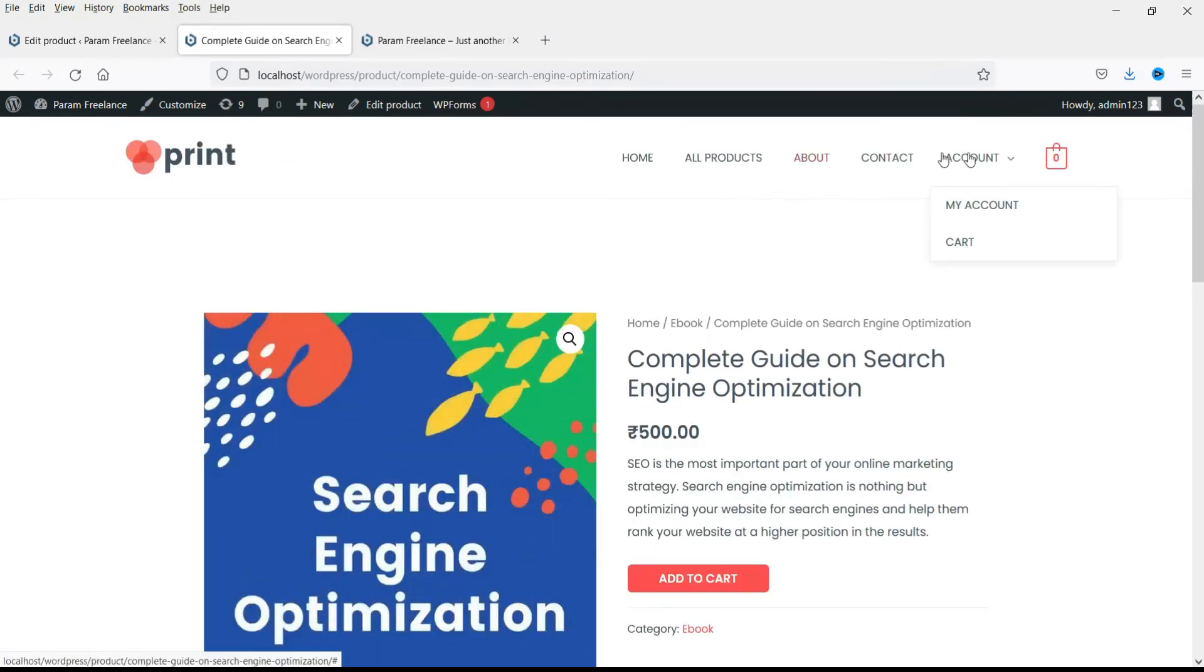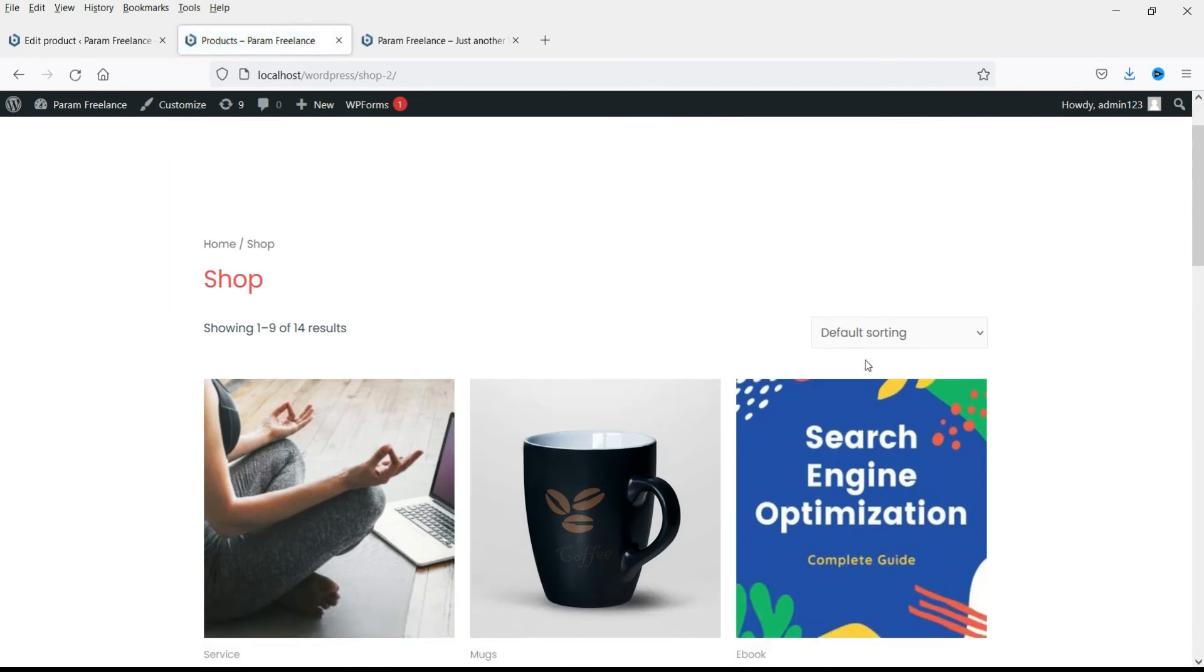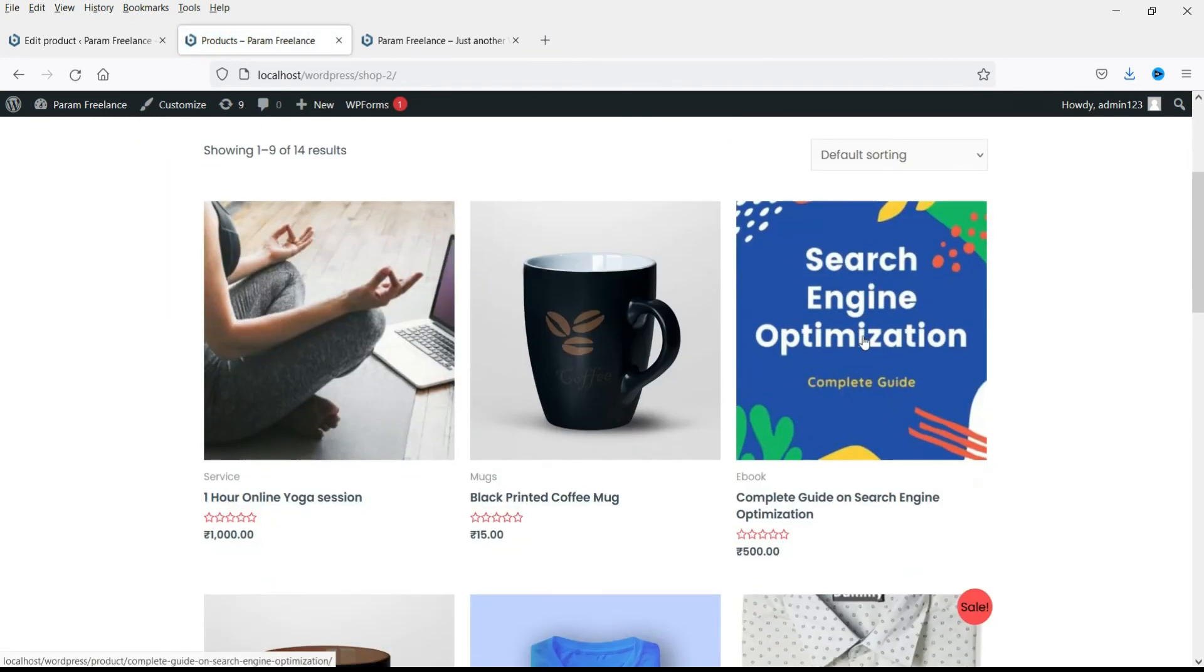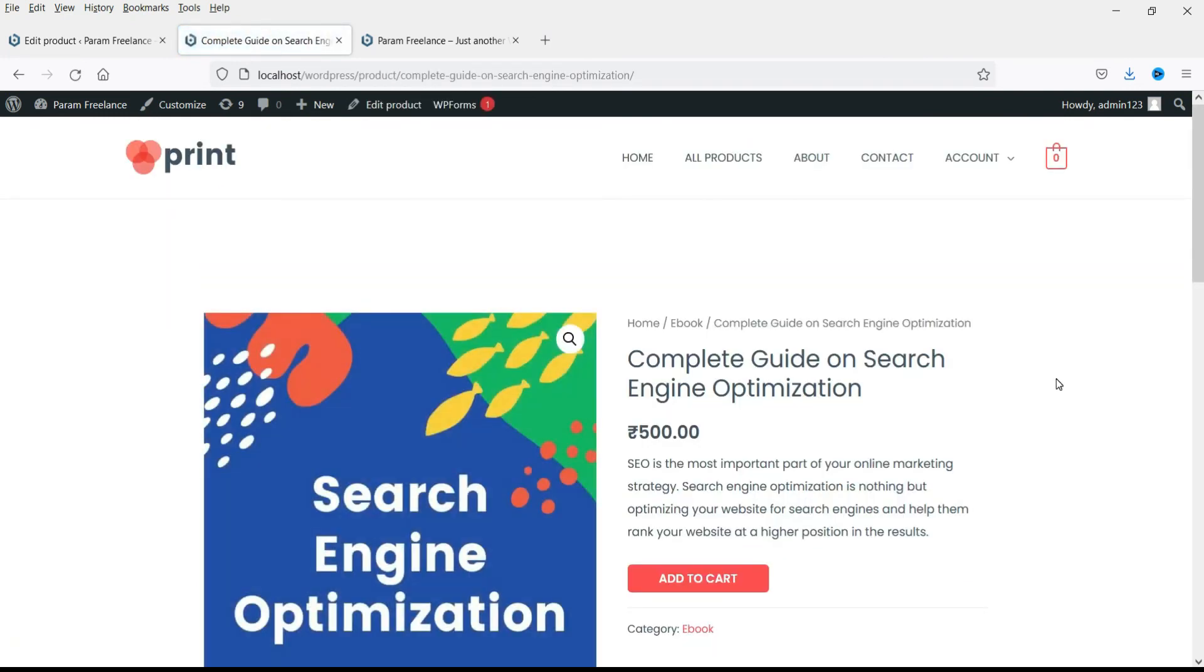Let's go to the all products and you will see the product here. So this is how you can add downloadable product to the WooCommerce website.